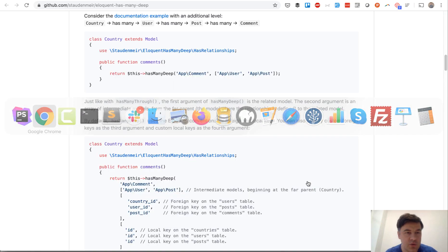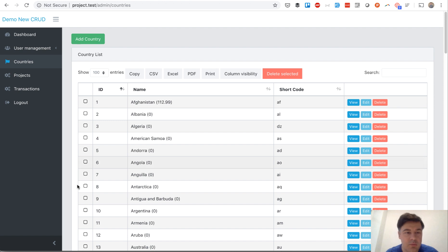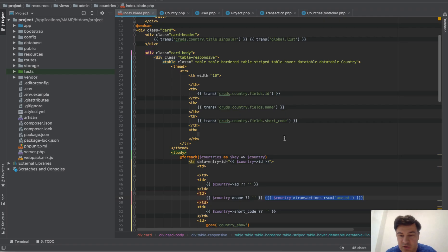And this is the visual result in my browser. So on top of country there's amount, some amount of transactions for country.